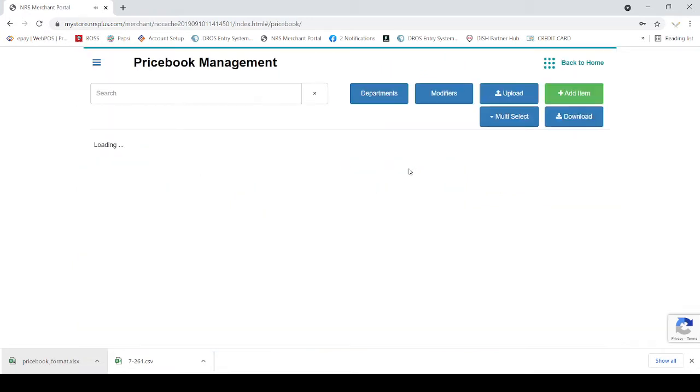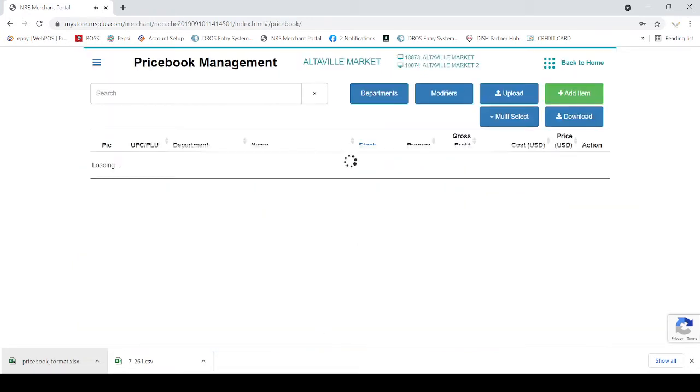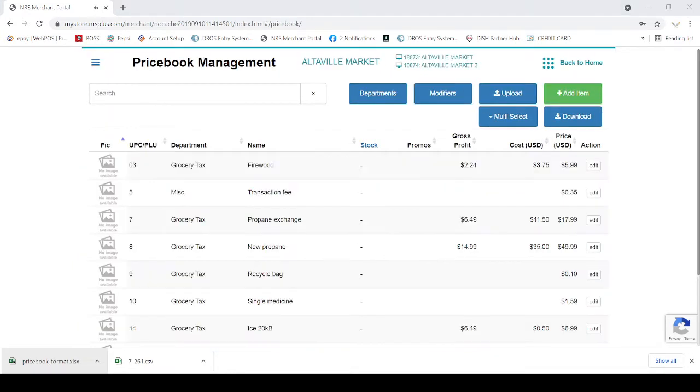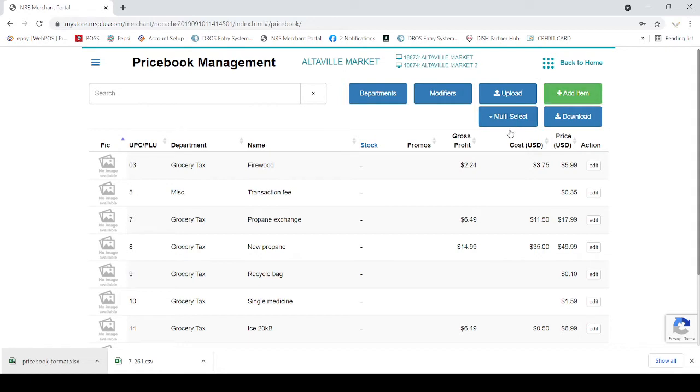you click on the price book. After you click on the price book, you will see here, departments, modifier, upload, add item, multi-select, download.